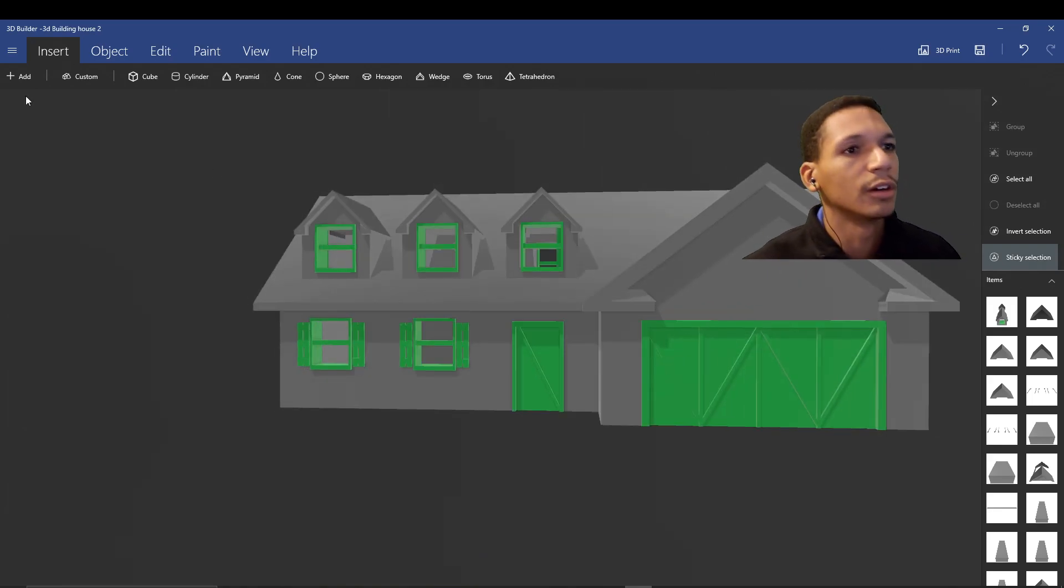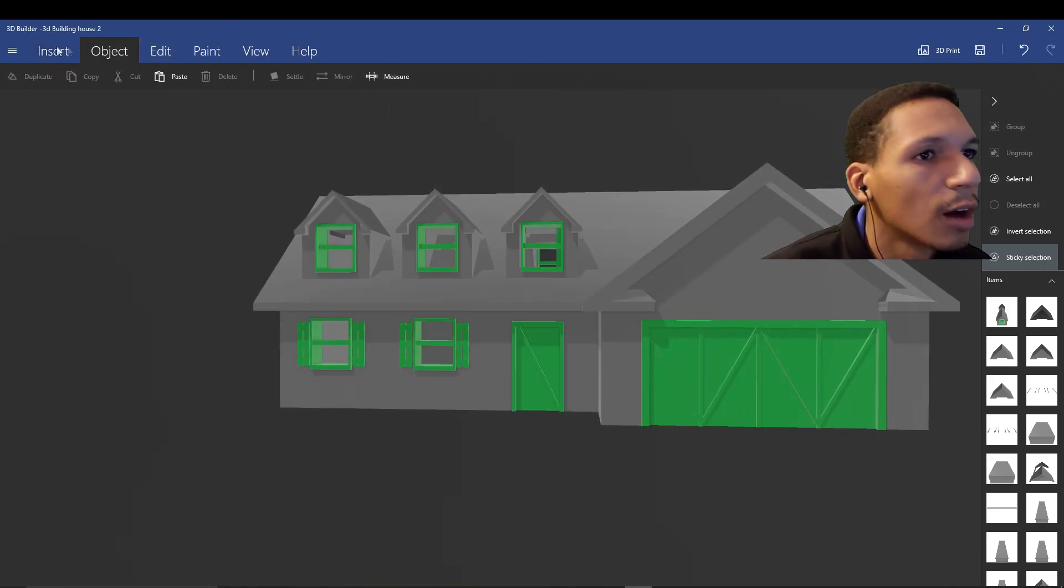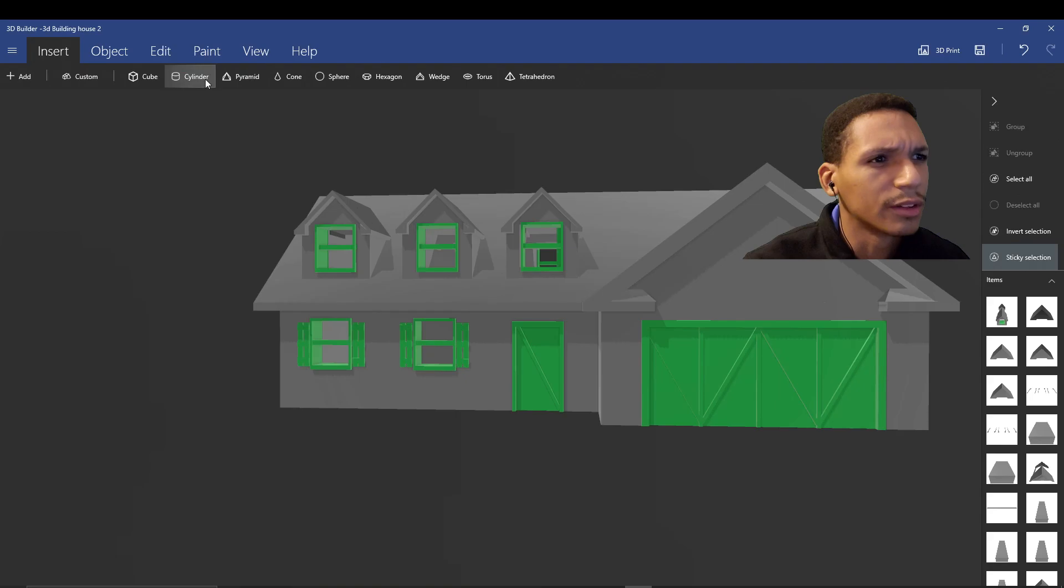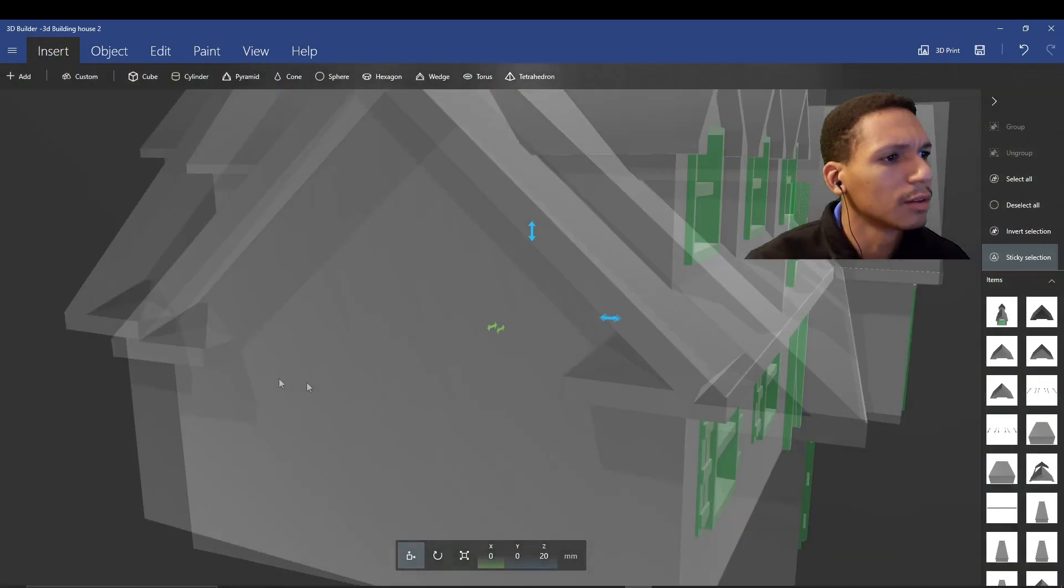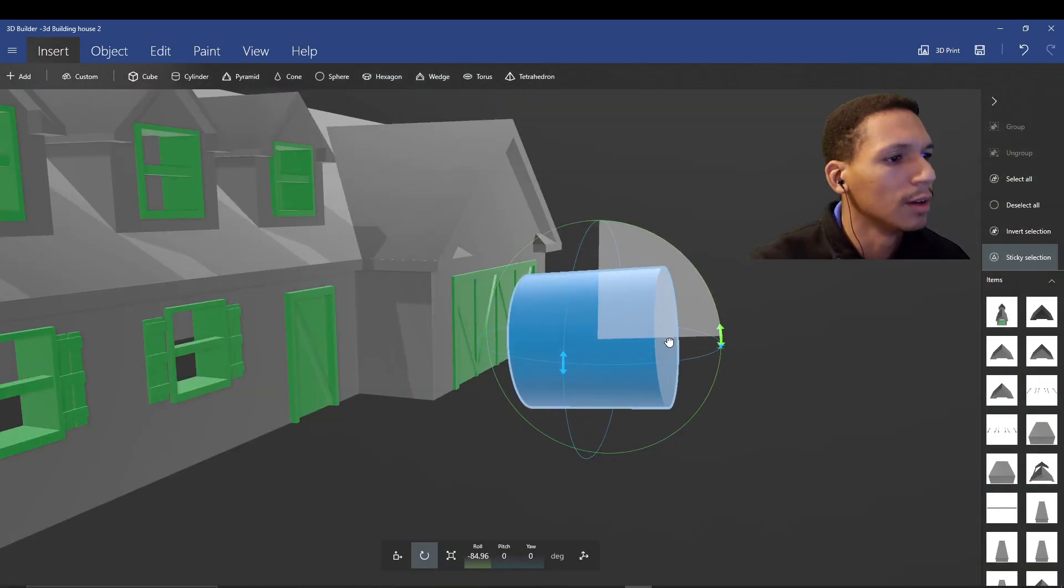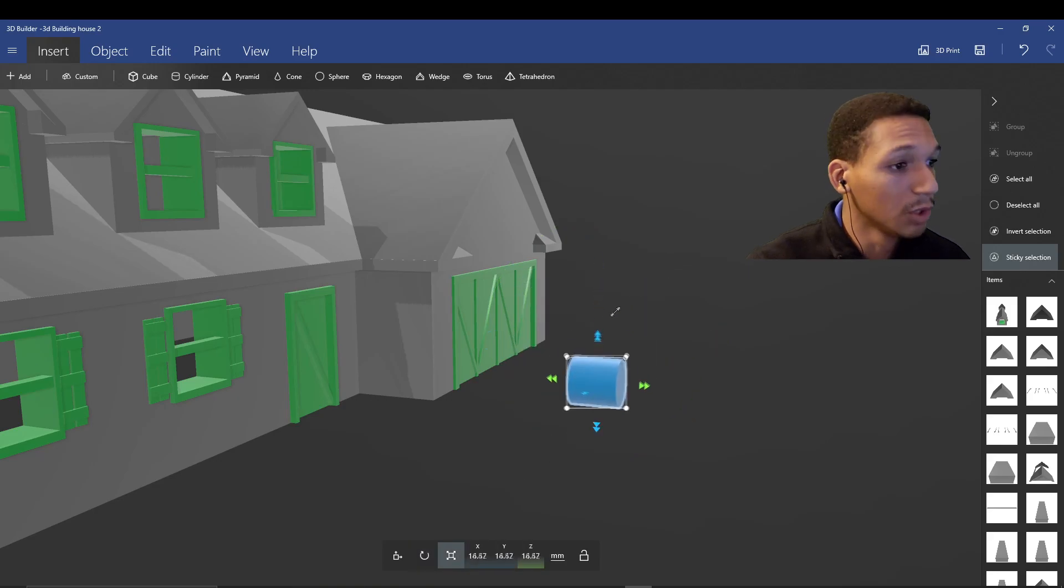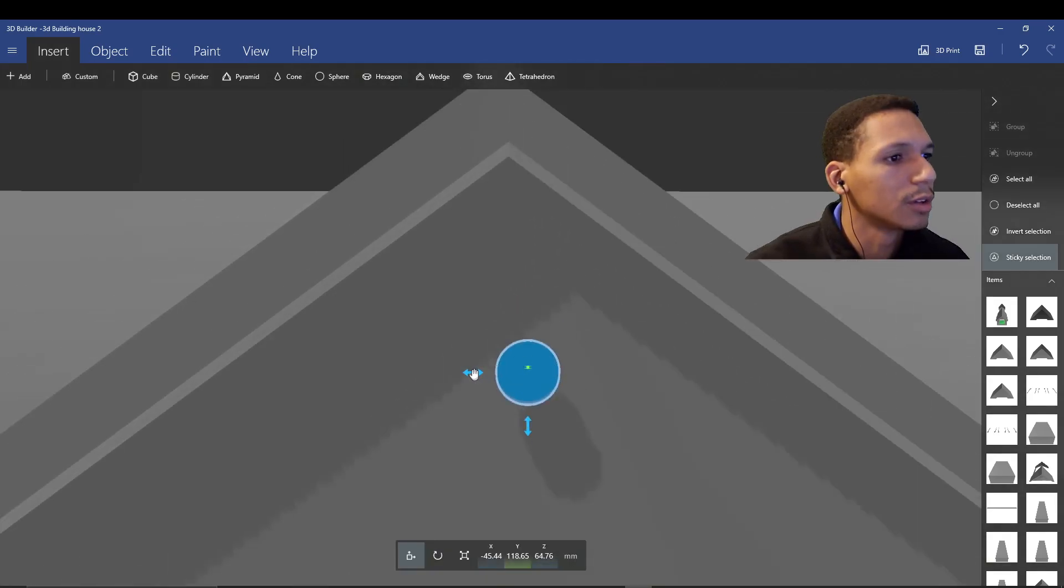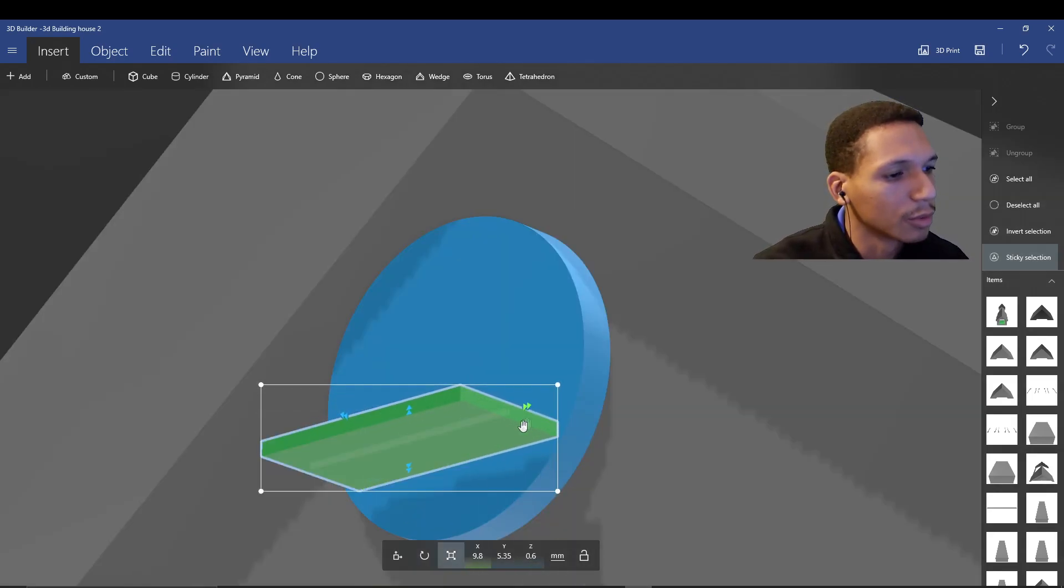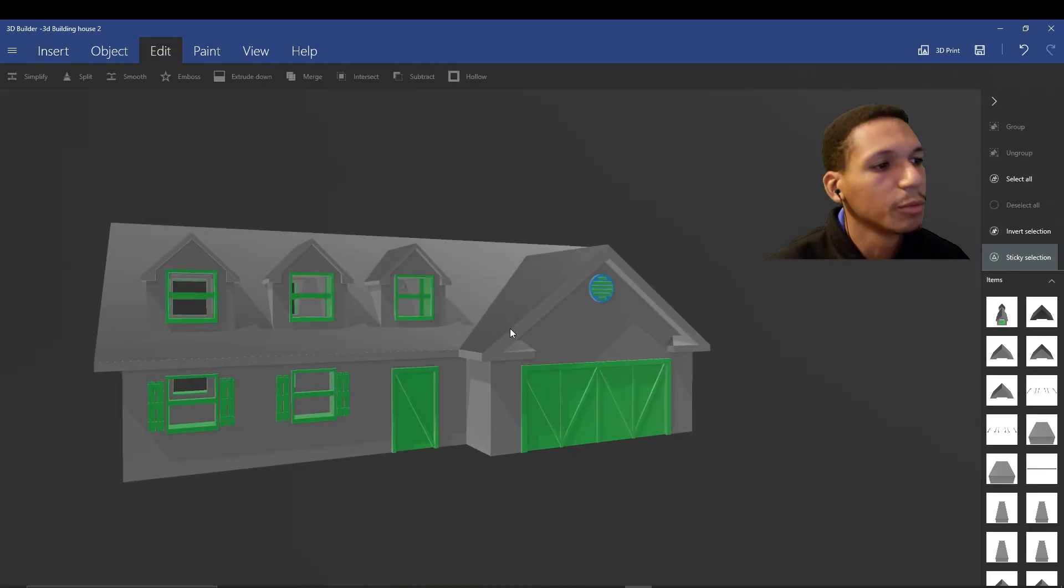Let's add a little vent right here, shall we? So let's insert an object again. We're going to click on the cylinder this time. Rotate it 90 degrees this way. We're going to scale it down. Center it right there. So what I want to do is add some of those little air flaps, whatever you call it.